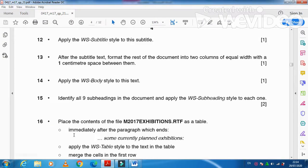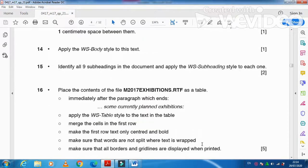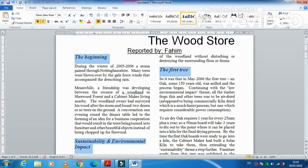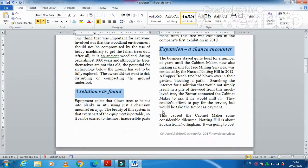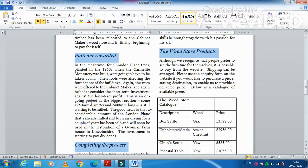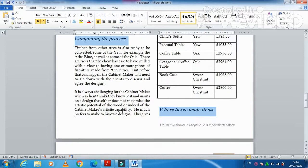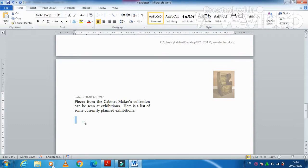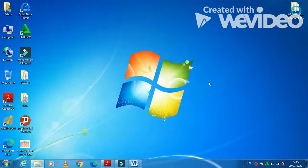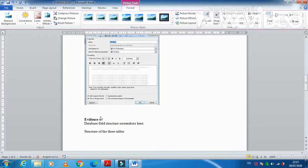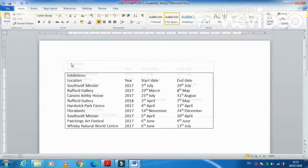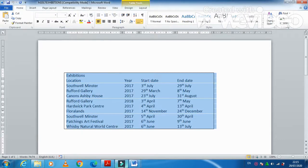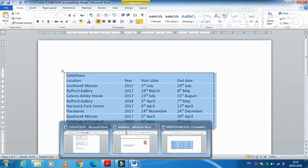Next step is place the contents of the file M2017 Exhibition.rtf as a table immediately after the paragraph which ends with 'some currently planned exhibitions'. So we just need to look for that paragraph. Current exhibitions, yes here. Click here. We need to place information from the file as they have mentioned, Exhibition, the data as a table. Just click here, copy this one, and into your document.